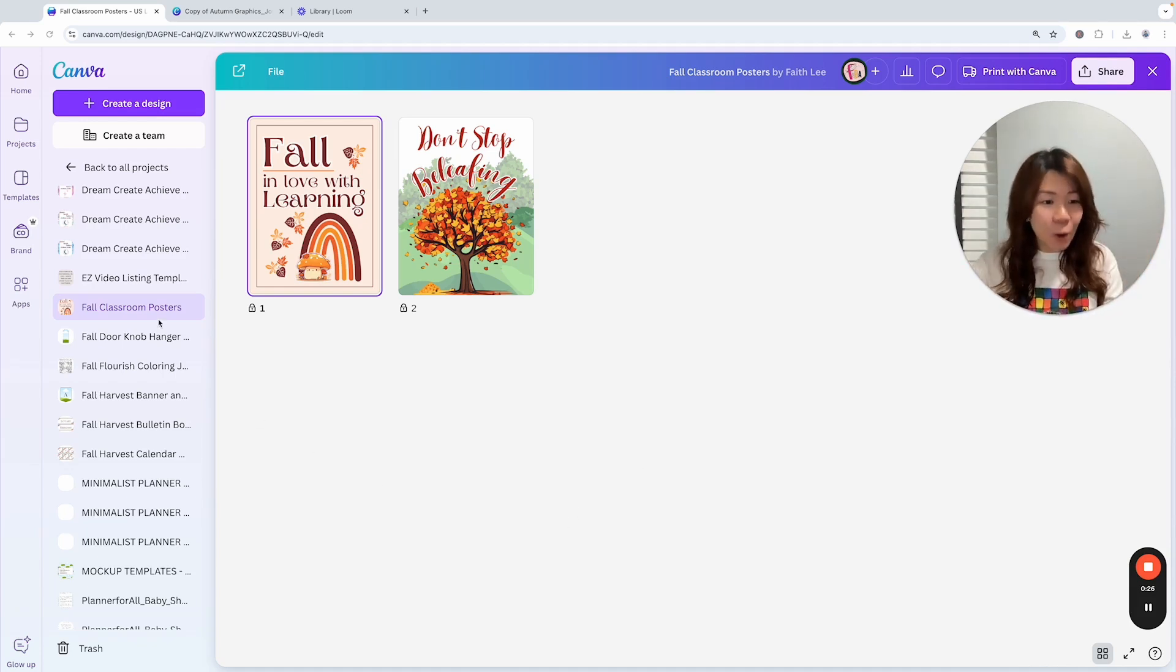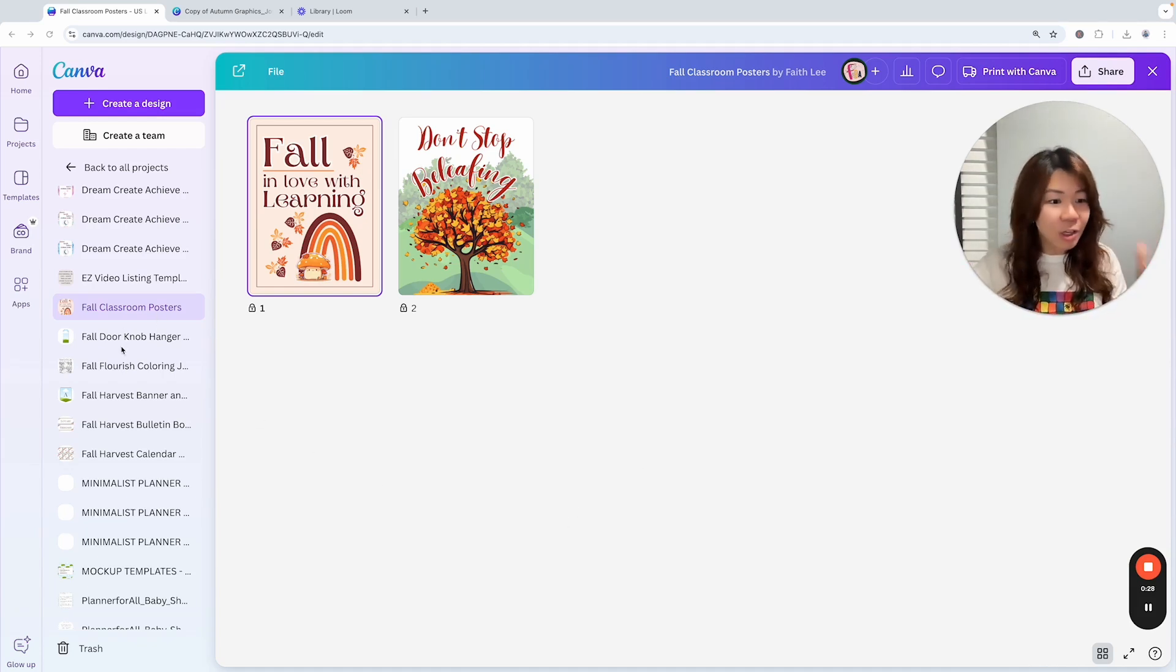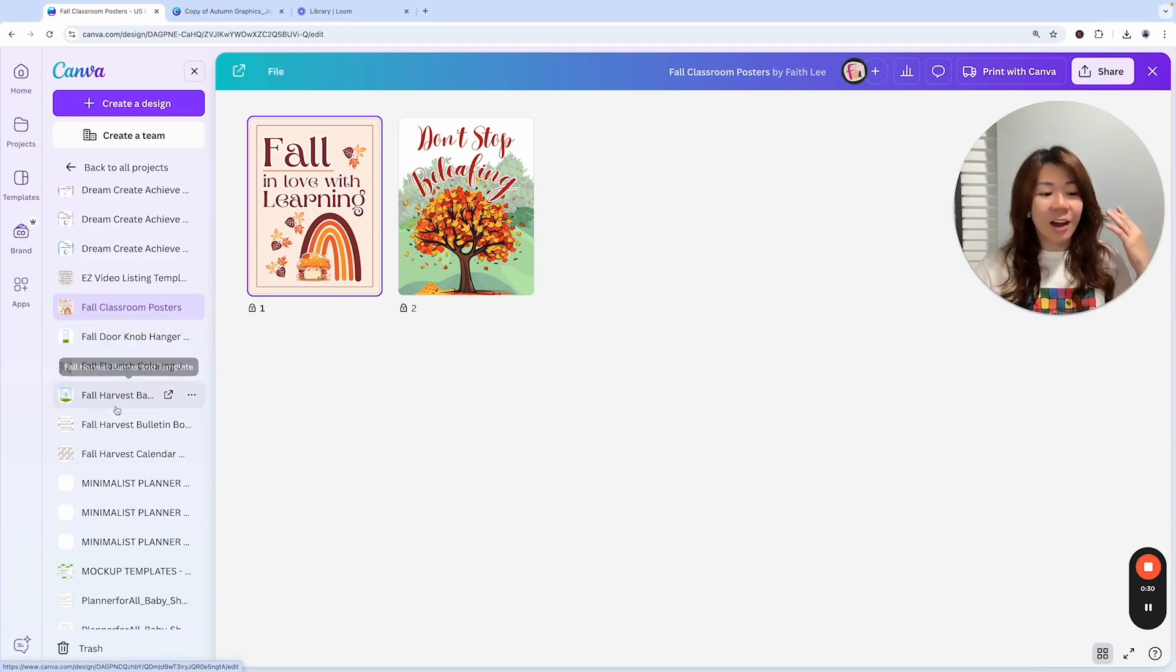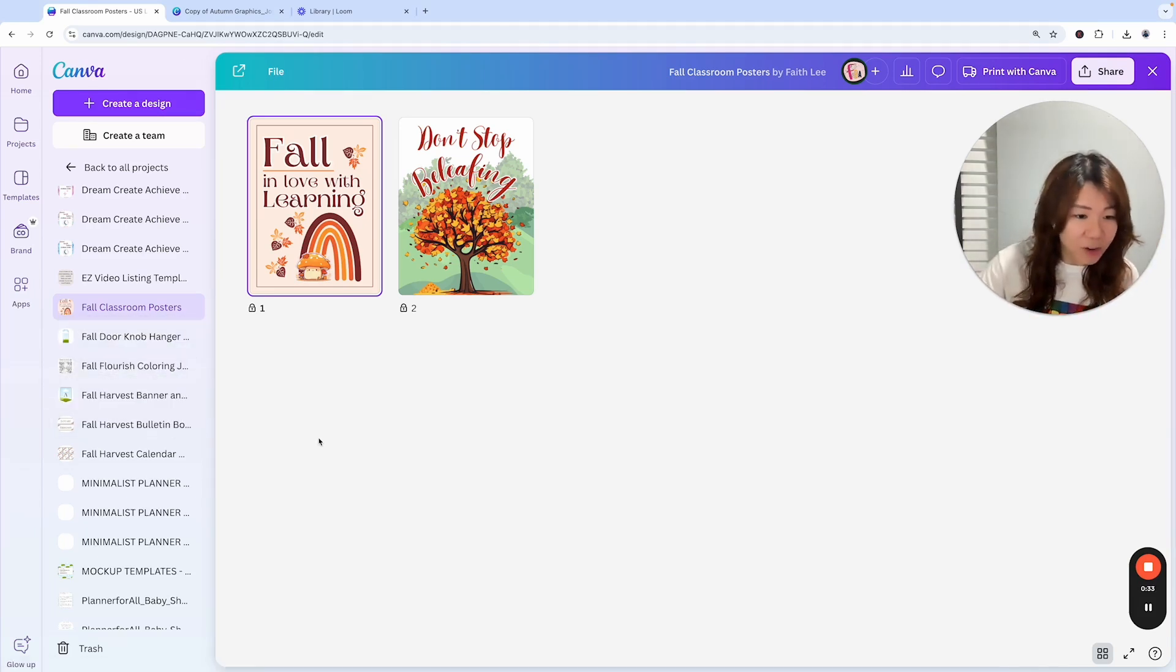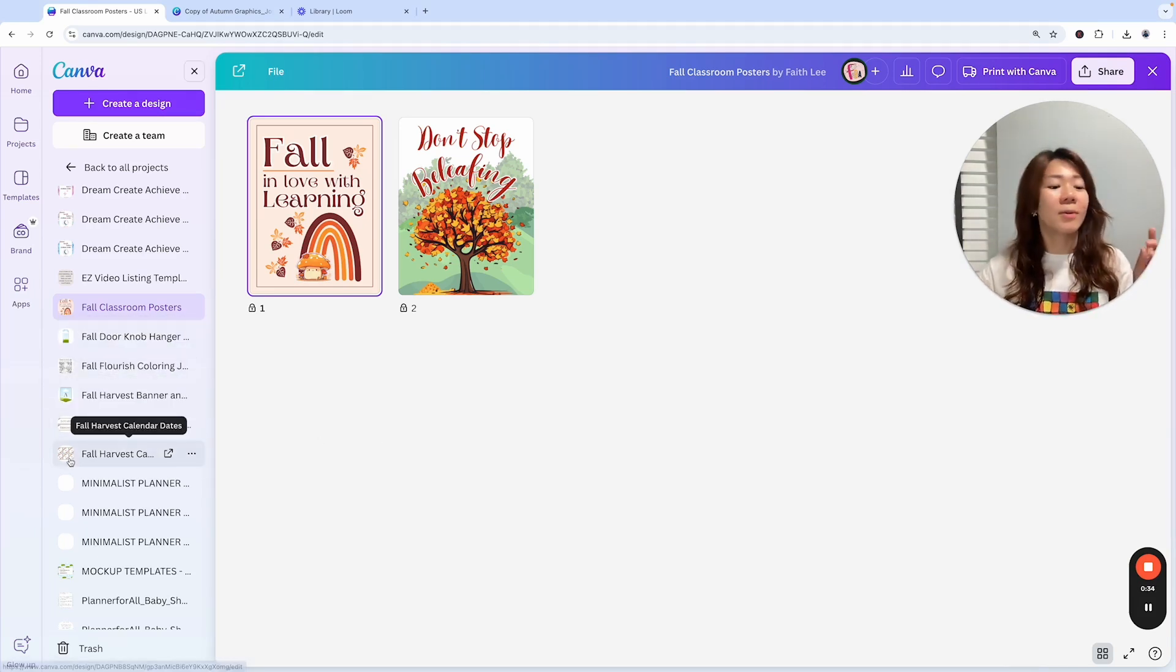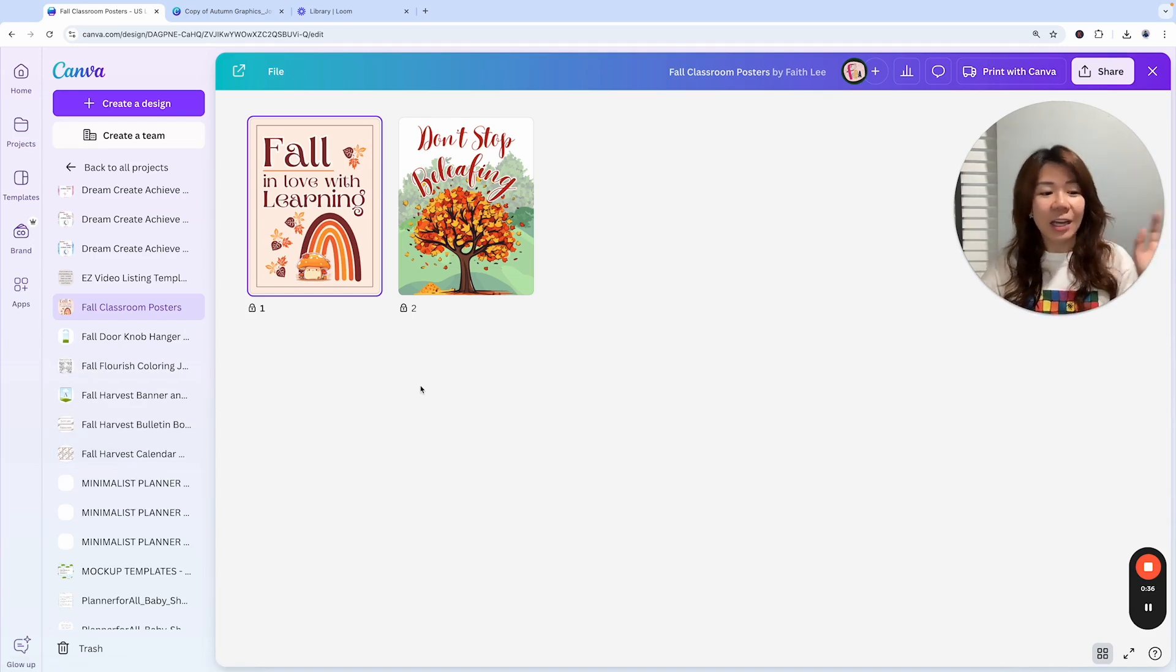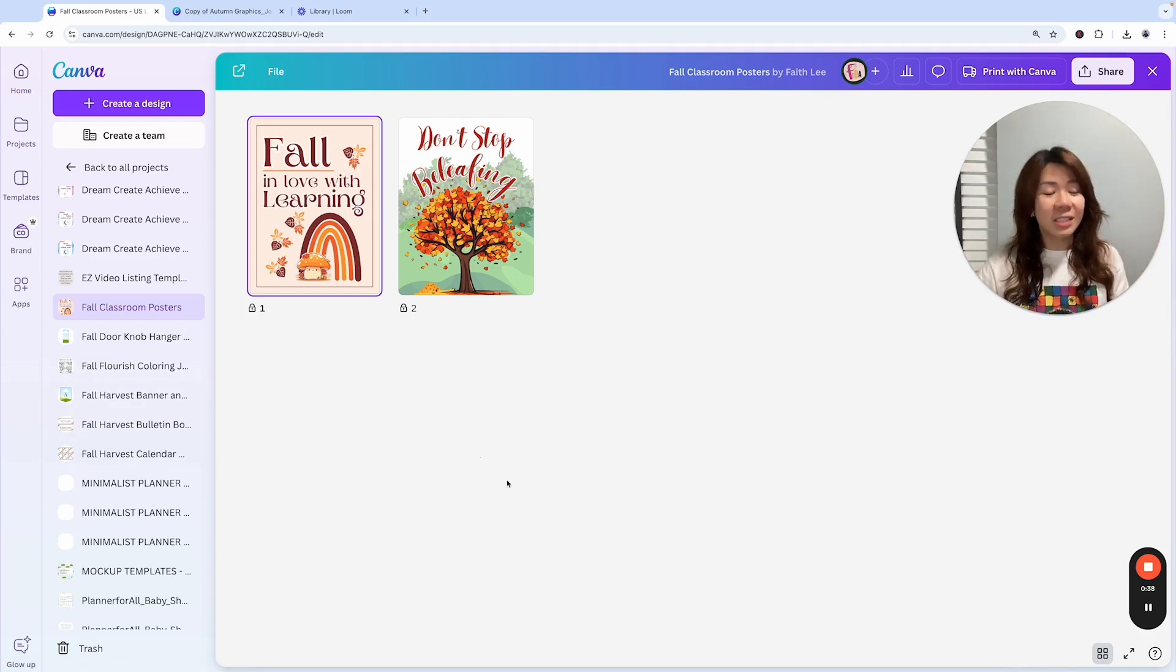We've got fall classroom posters, we've got fall doorknob hangers, fall harvest banners, fall harvest bulletin board, and fall harvest calendar. I just want to bring your attention to two of these templates.